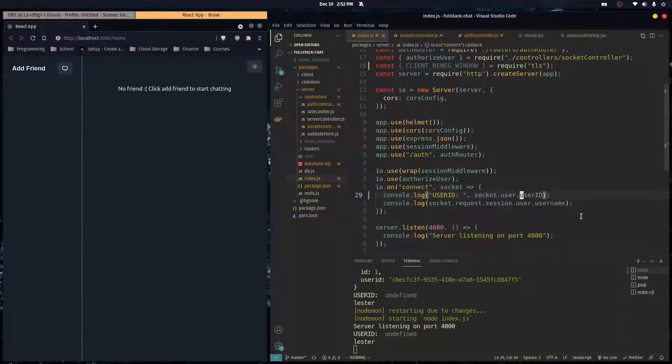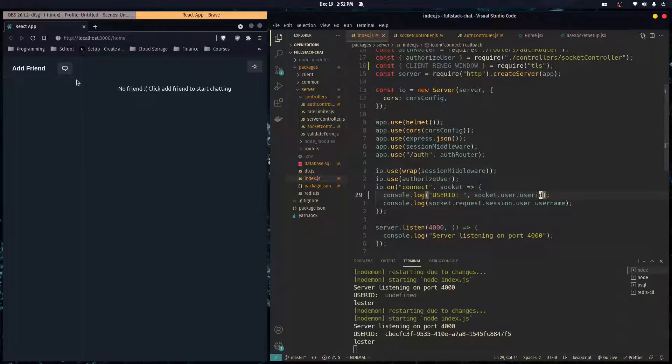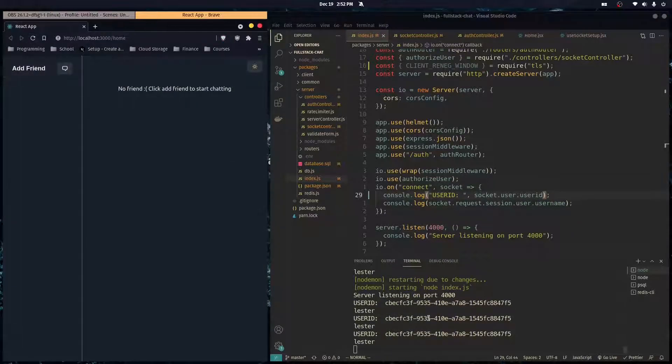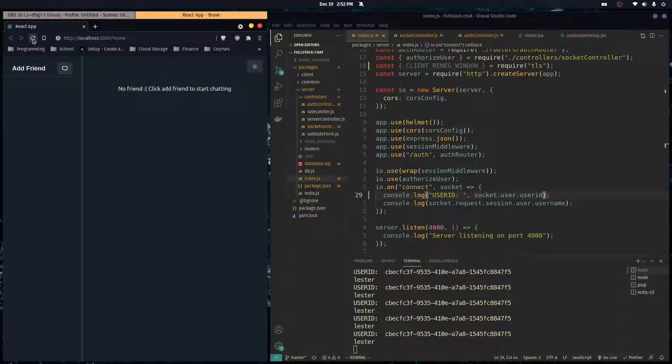And it's undefined. And something's wrong here. Oh, it's because I'm doing capital and it's lowercase, I think. Yeah, yeah, yeah.